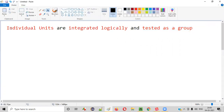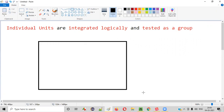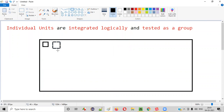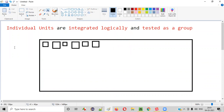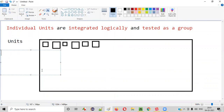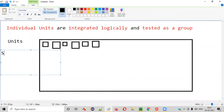Let me explain this in a diagrammatical way. Let's say there is the entire software code, and you can break this entire software code into the smallest testable parts — parts we cannot break further. Such smallest testable parts are known as units.